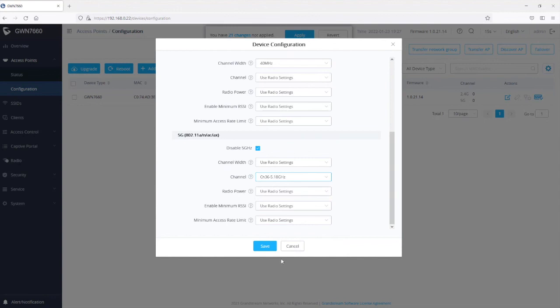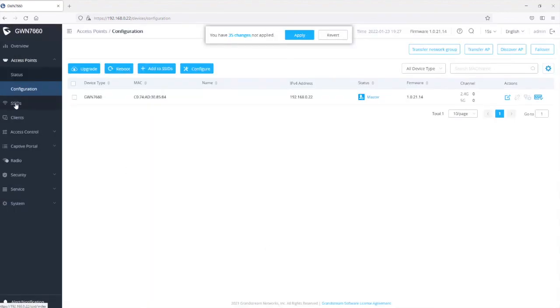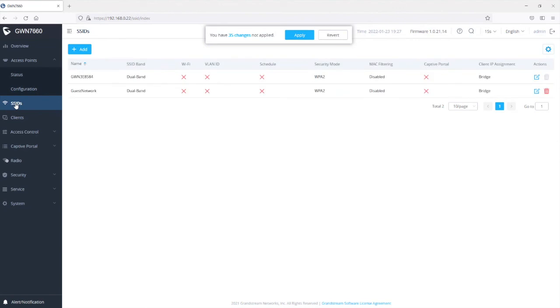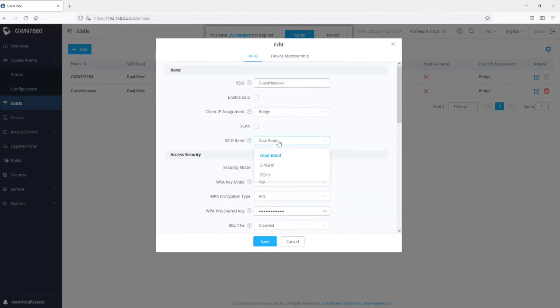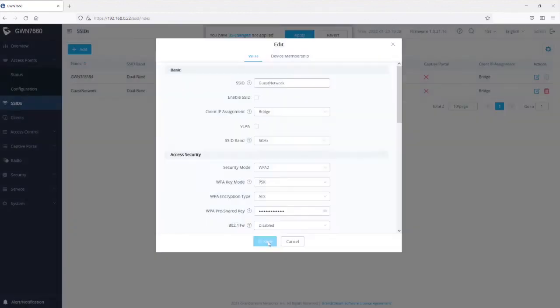The third level where you can make changes to channel configuration is at the SSID level. The SSID provides the option to choose which band to use for that SSID. For example, if you have an SSID for devices you know support 5 gigahertz and you want to prioritize that band, you can set the SSID band to 5 gigahertz — so only devices that support 5 gigahertz will be able to connect to that SSID. Then save and apply the changes.